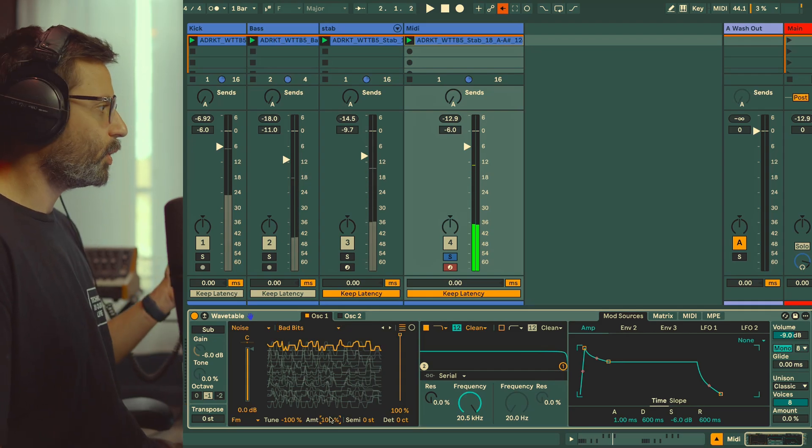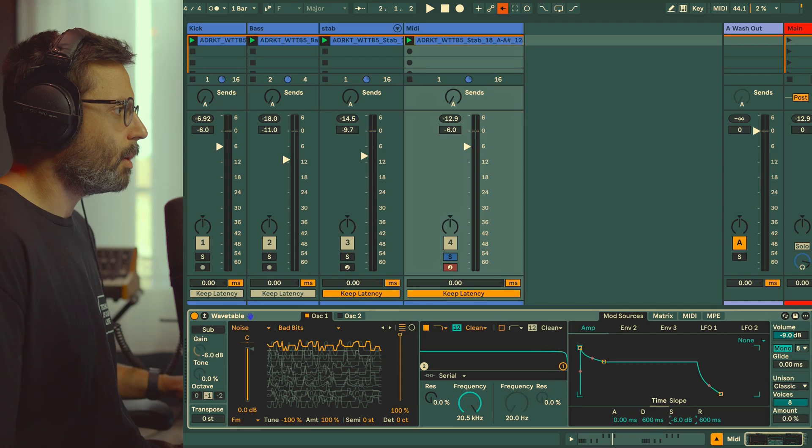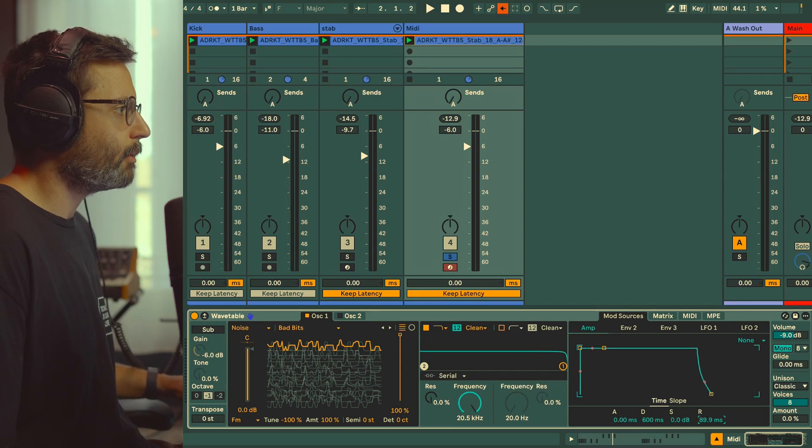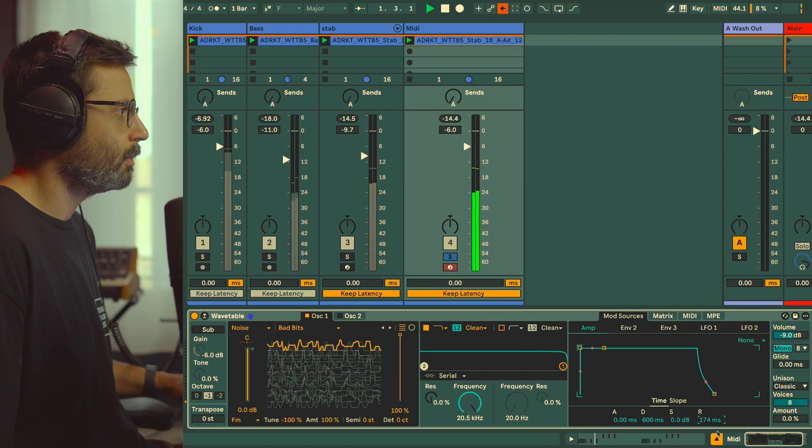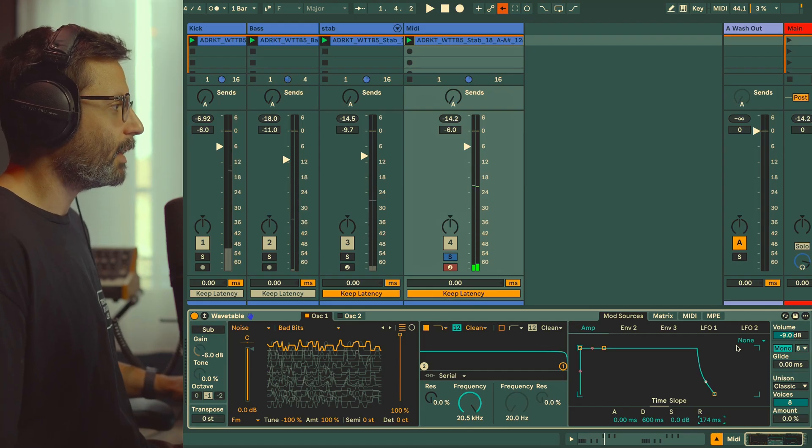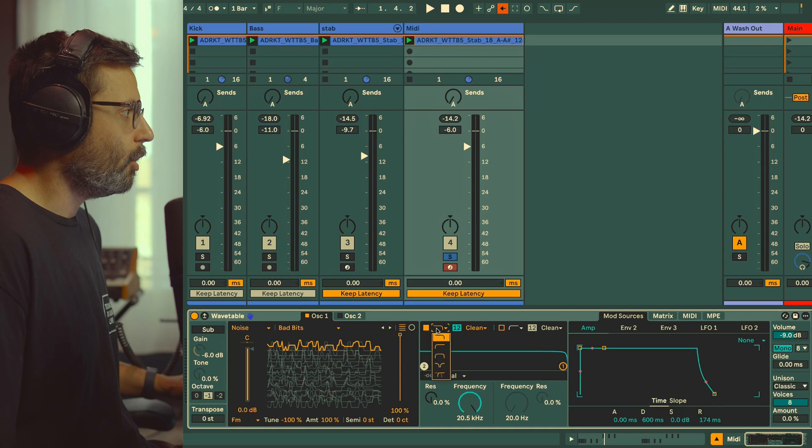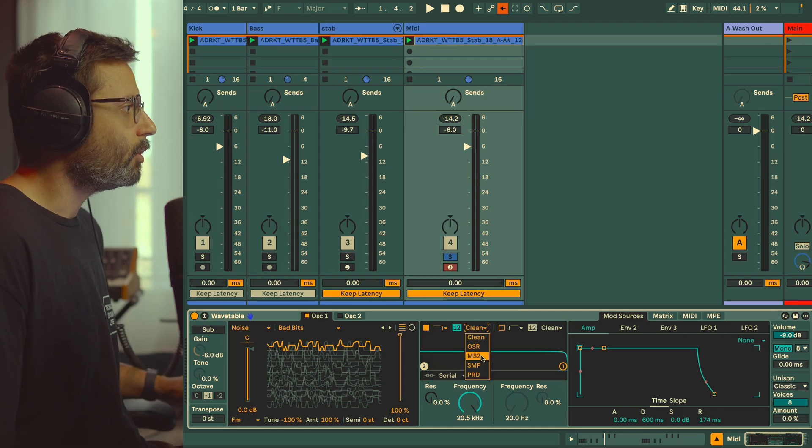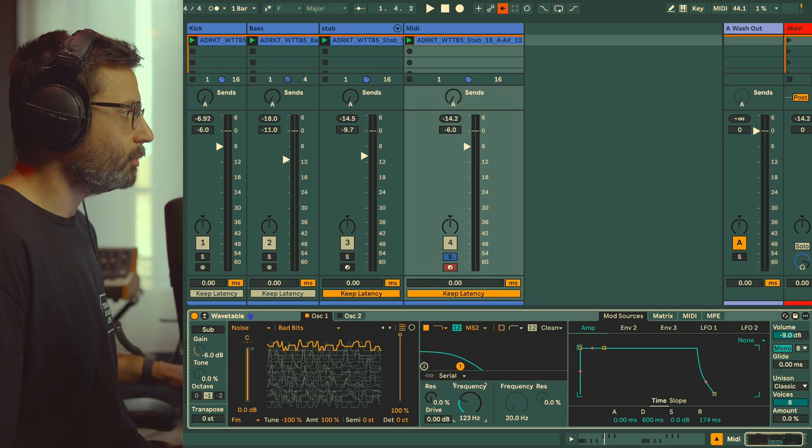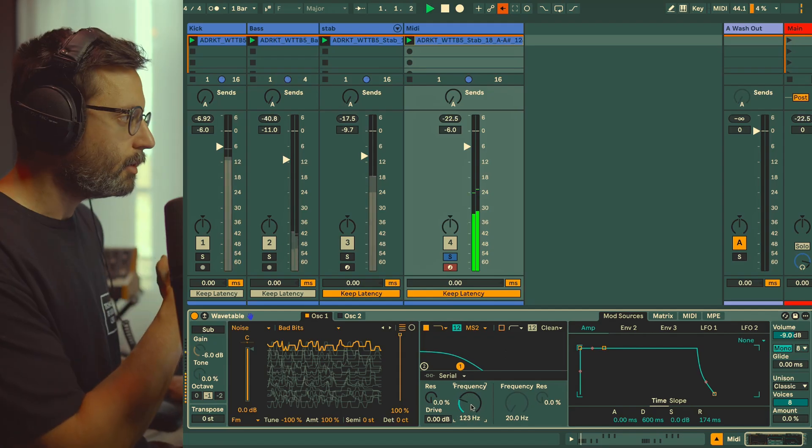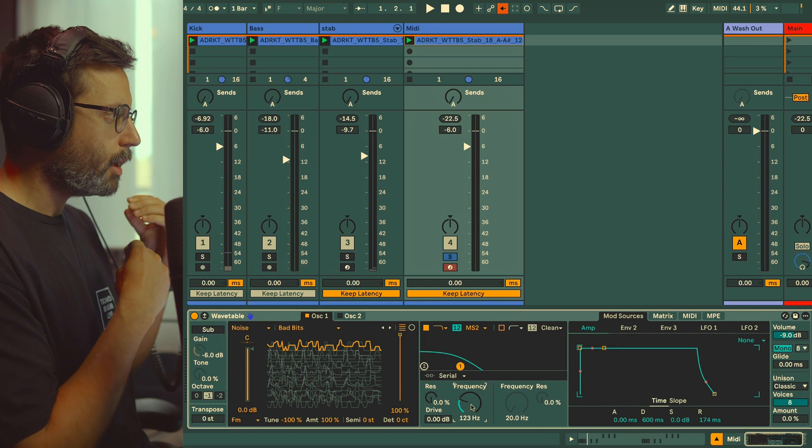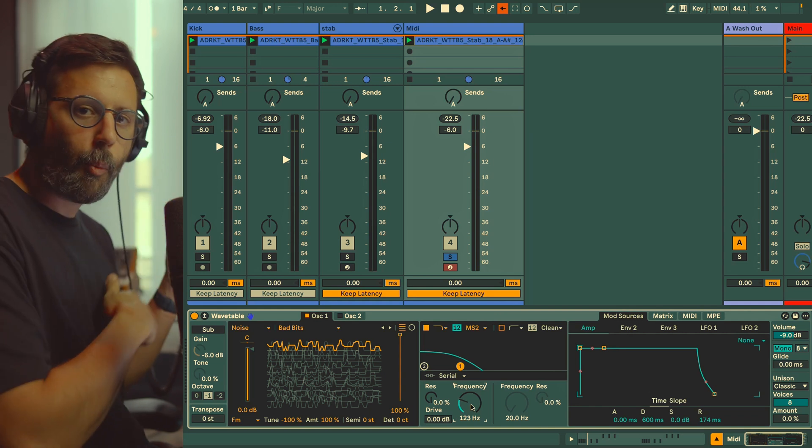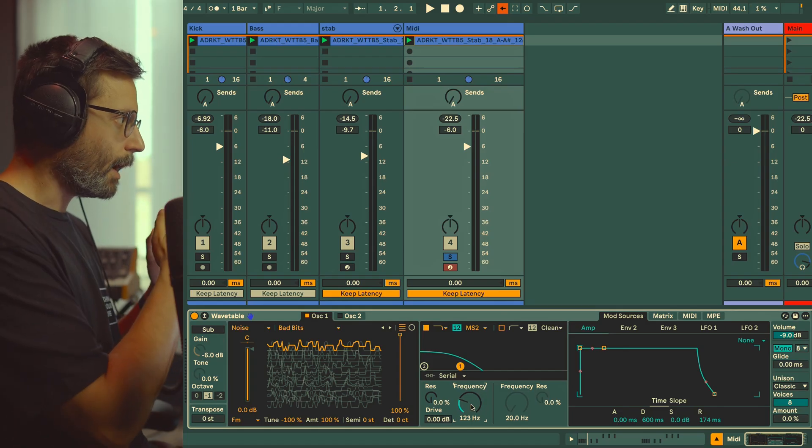For the amplitude envelope we're going to put attack at the minimum, sustain at the maximum, and then we can reduce the release a little bit. What's really going to make the sound interesting is to apply a low-pass filter. I'm going to choose the MS-20 style, and the idea is to bring down the filter to kind of muffle the sound. But now we're going to modulate this filter with a very fast envelope so it's going to open the filter very quickly. Every time you play a note, obviously the filter goes back to the minimum and reopens again with the envelope.